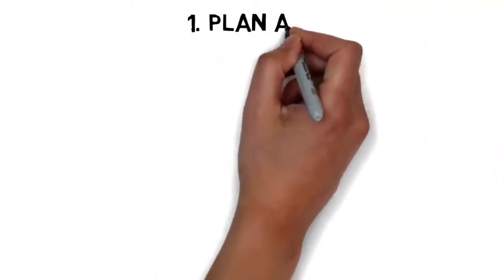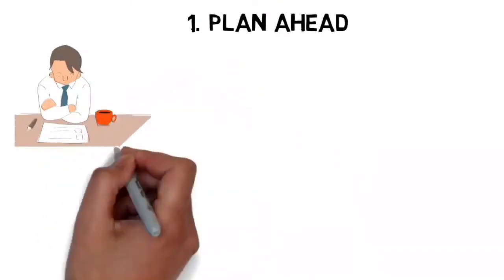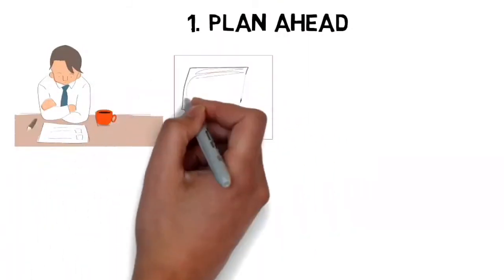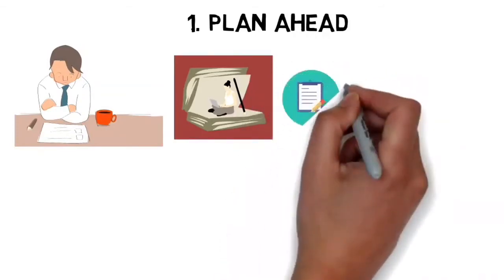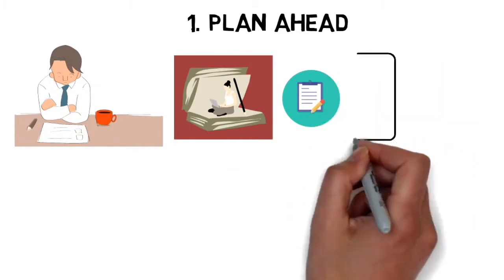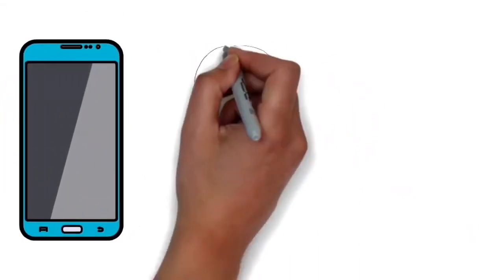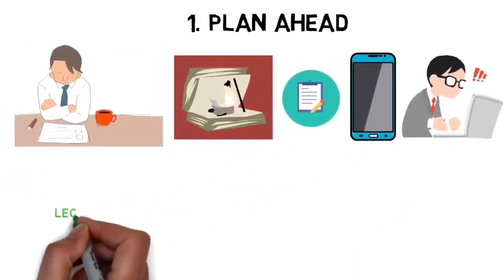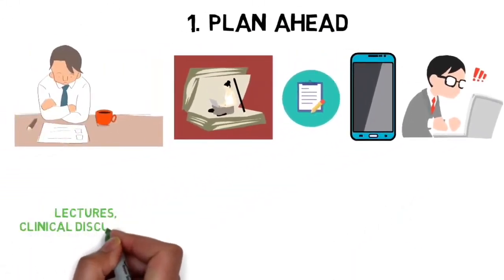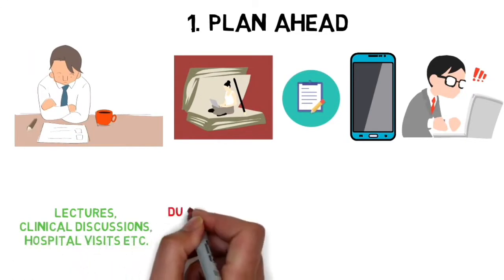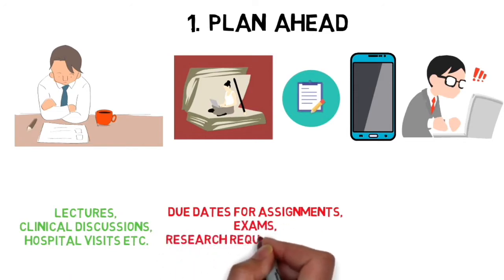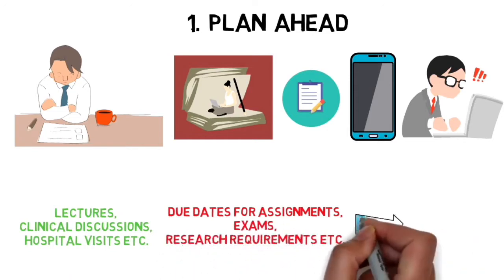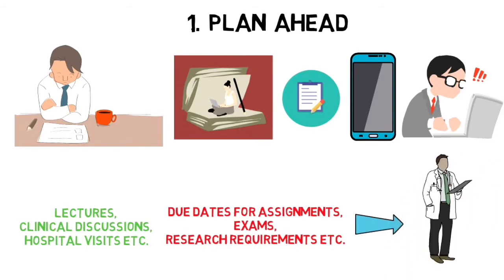Number one is to plan ahead. You want to sit down at the beginning of every year or semester and open up your course syllabus. If you have all your deadlines available, input all this information into a calendar of your choice. I use the calendar on my Mac or iPhone and input all mandatory sessions—lectures, clinical discussions, hospital visits—plus all due dates for assignments, exams, research requirements, and everything like that. This is going to help you keep the big picture organized and prevent you from being blindsided by anything.